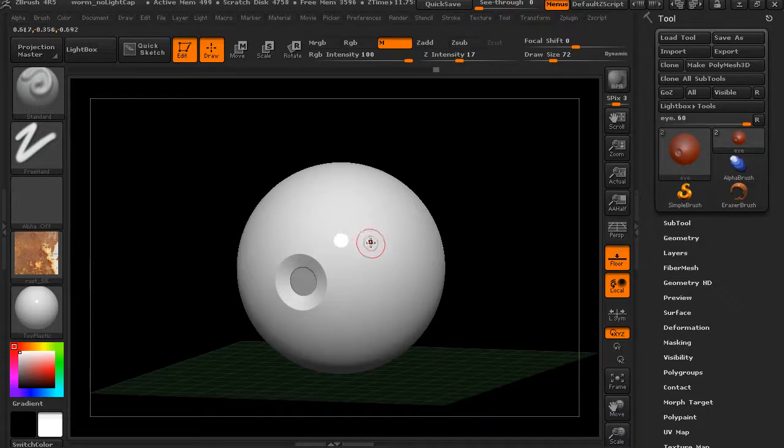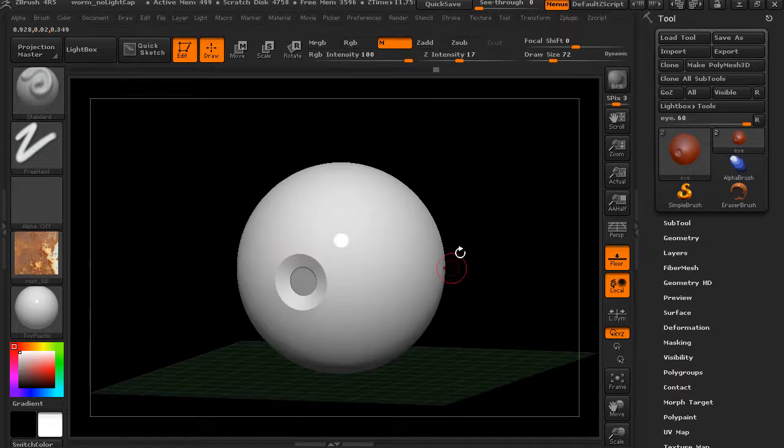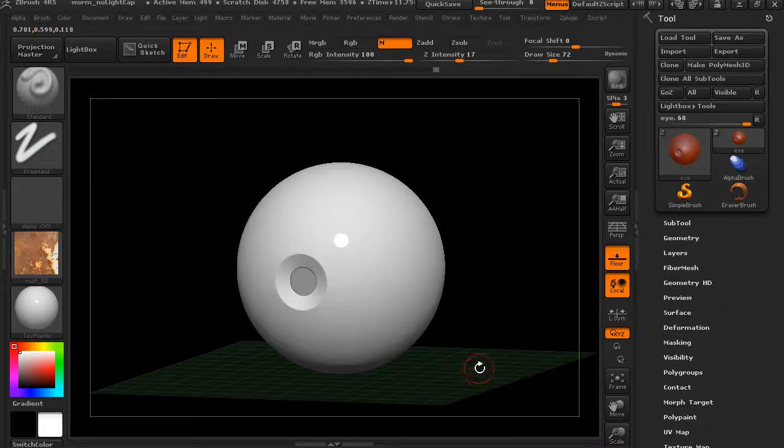In the past, whenever you had a texture loaded up, you could see it on your model. But in the newer versions, you can actually choose different textures for each sub-tool that you have.